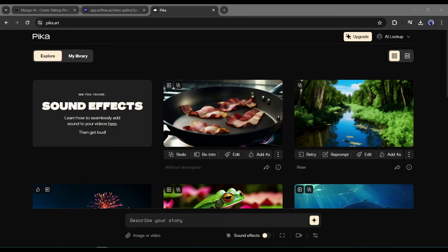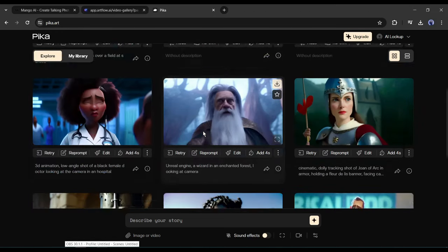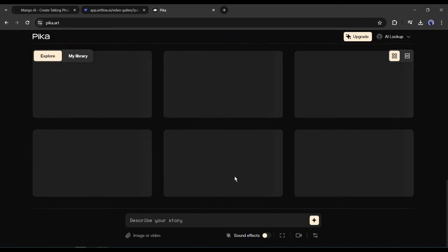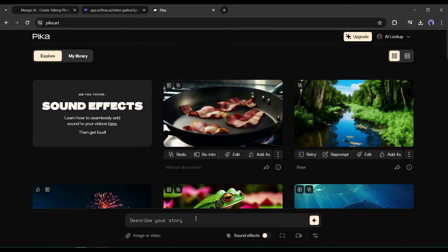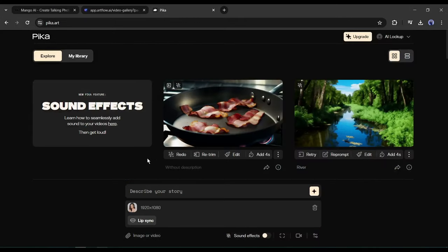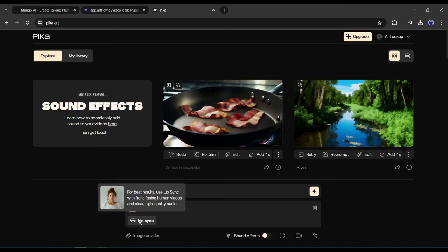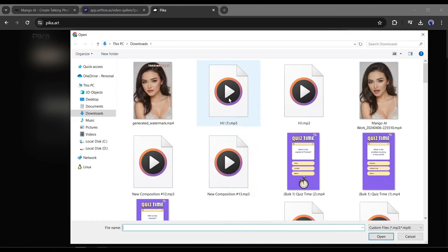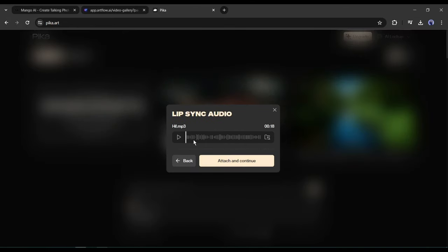Number 4: Pika Labs. Our next tool is Pika Labs, mainly an AI video generator capable of generating high-quality videos from text and images. Pika Labs is now more powerful with lip sync technology. To create the talking avatar, first we have to generate a video with our avatar image. Click on the image or video icon and upload the image. Now you will find an option called Lip Sync — click on it. A new pop-up will appear for generating voiceover from text or uploading a voiceover clip. After generating or uploading the voiceover, click on the Attach and Continue button.